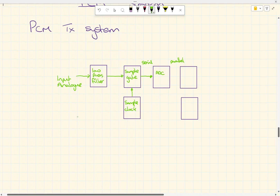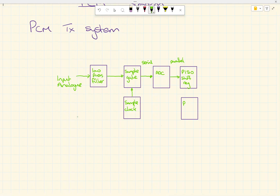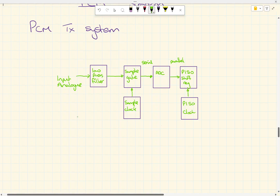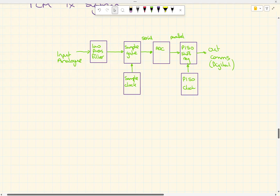The next stage is a parallel-in serial-out (PISO) shift register. We have to control how those bits are shifted through — we looked at PISO in another video. We need a PSO clock to shift each of the bits through. This takes the parallel word from the ADC and shifts it out serially onto our comms link in digital format.